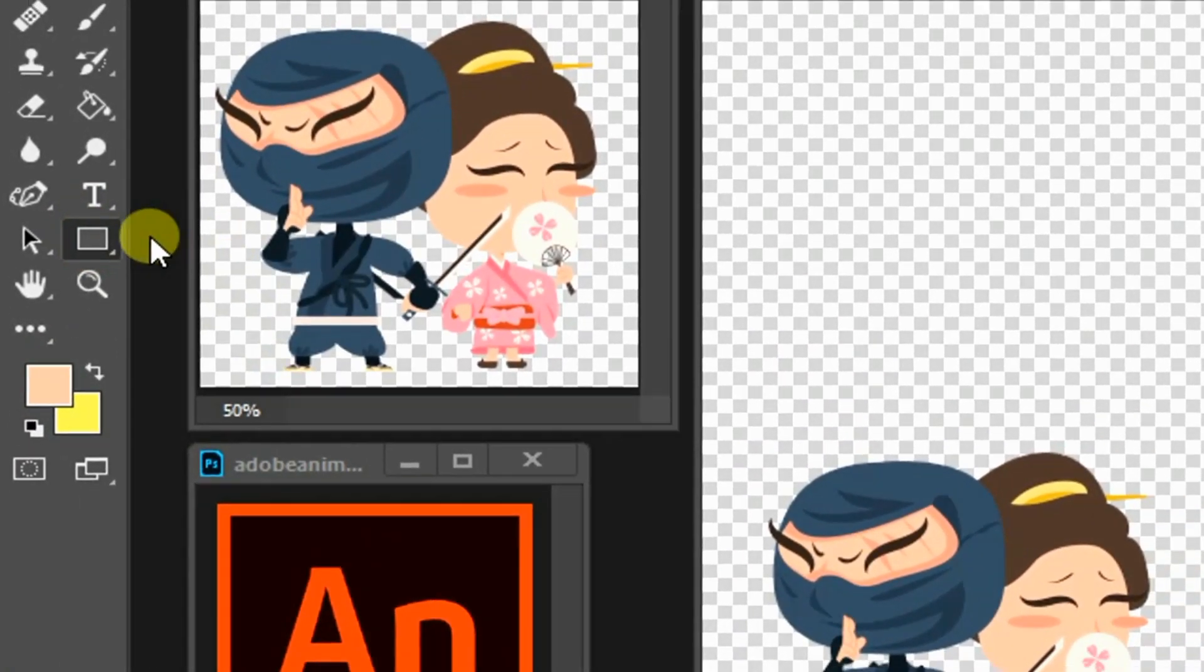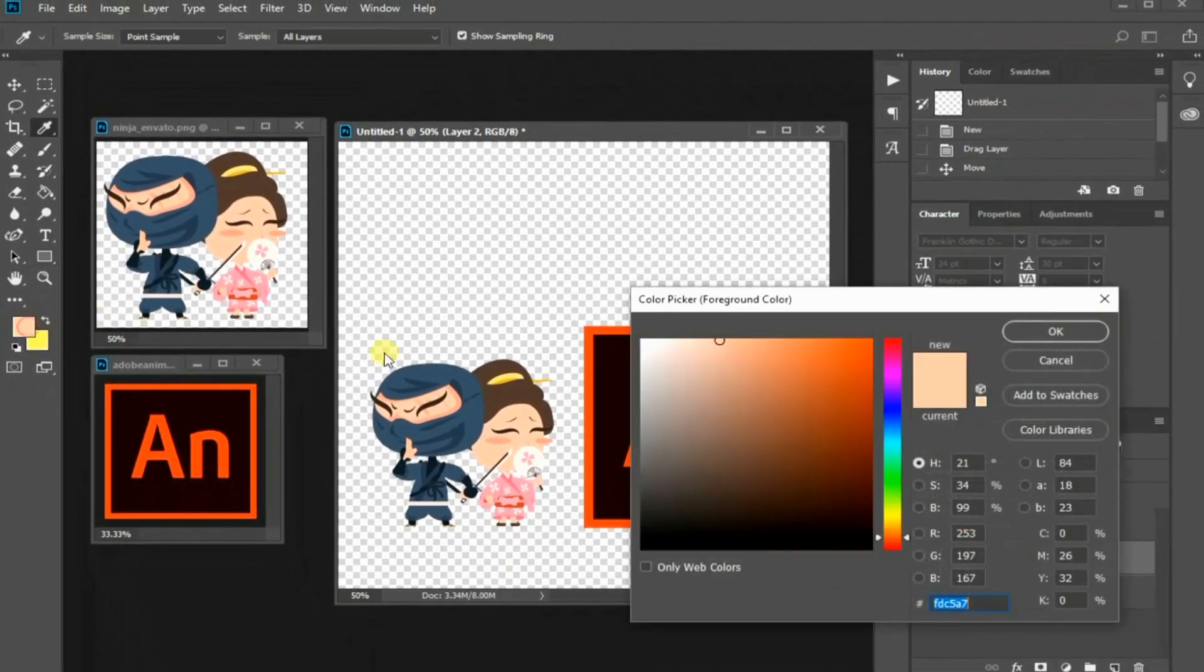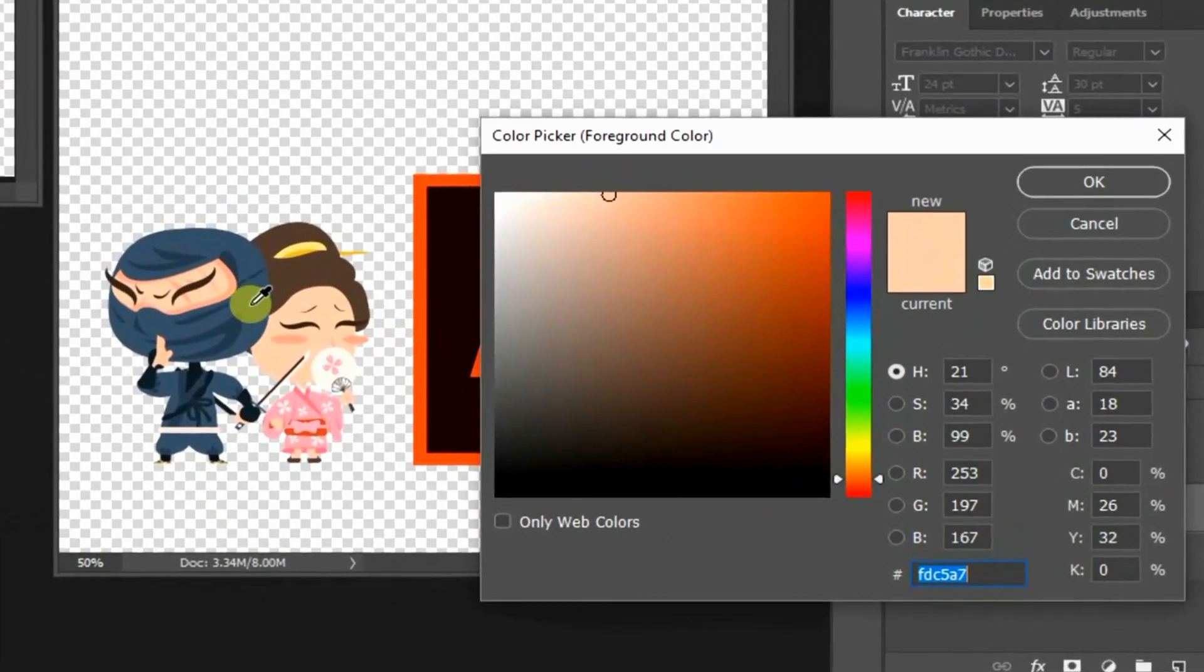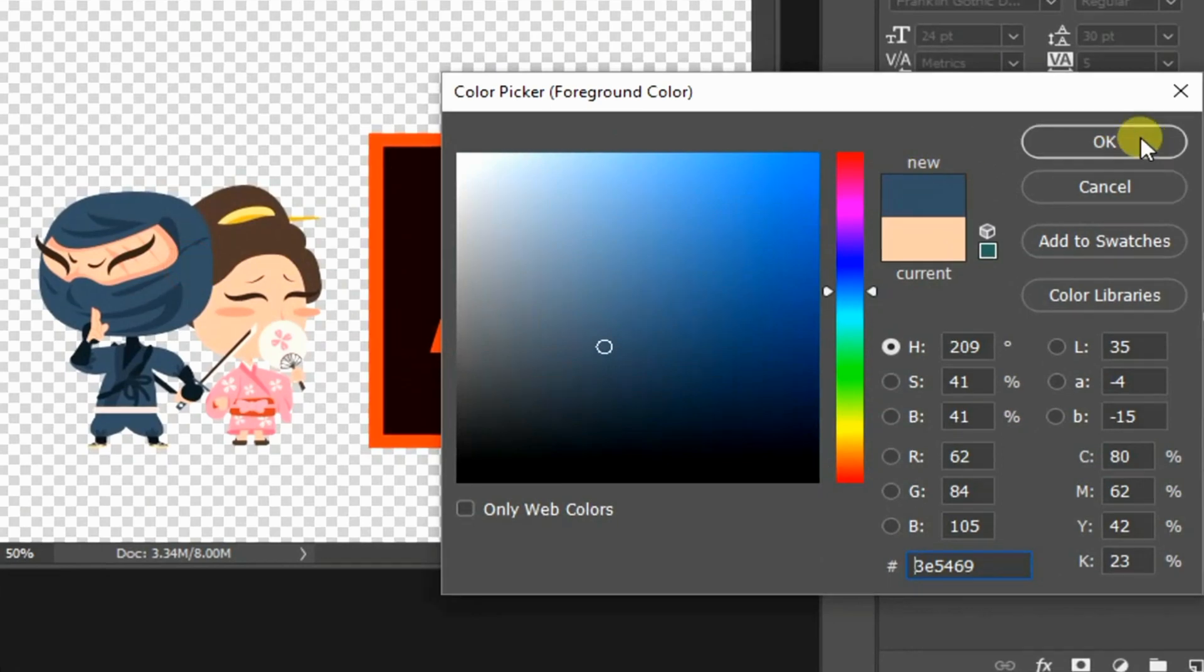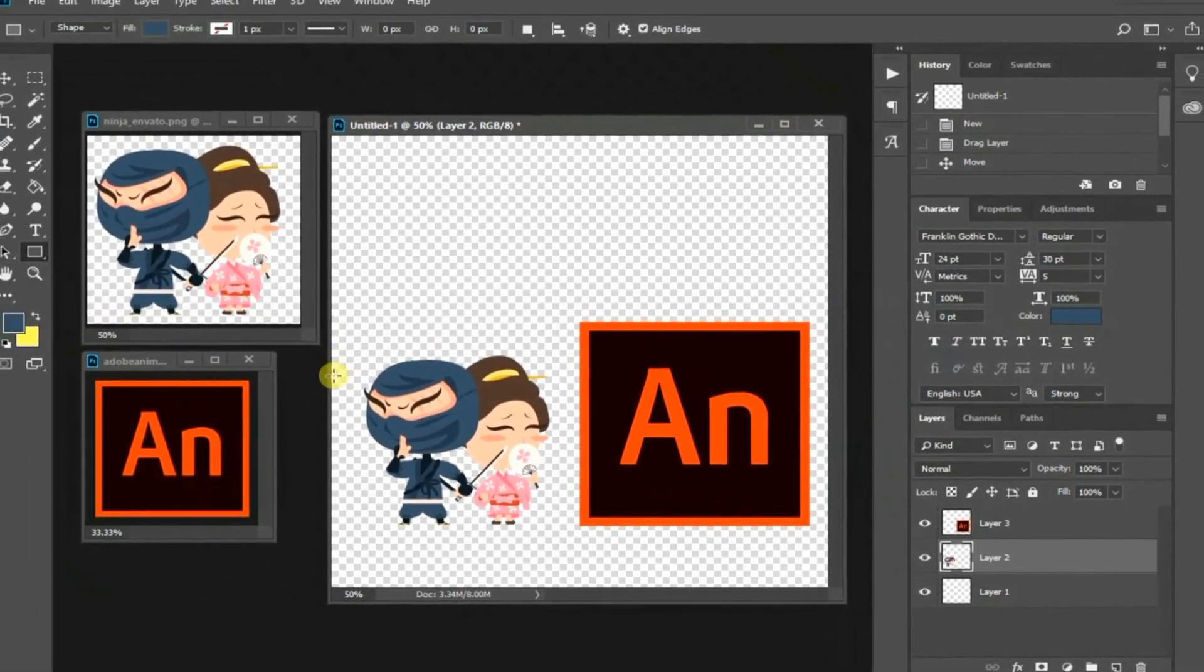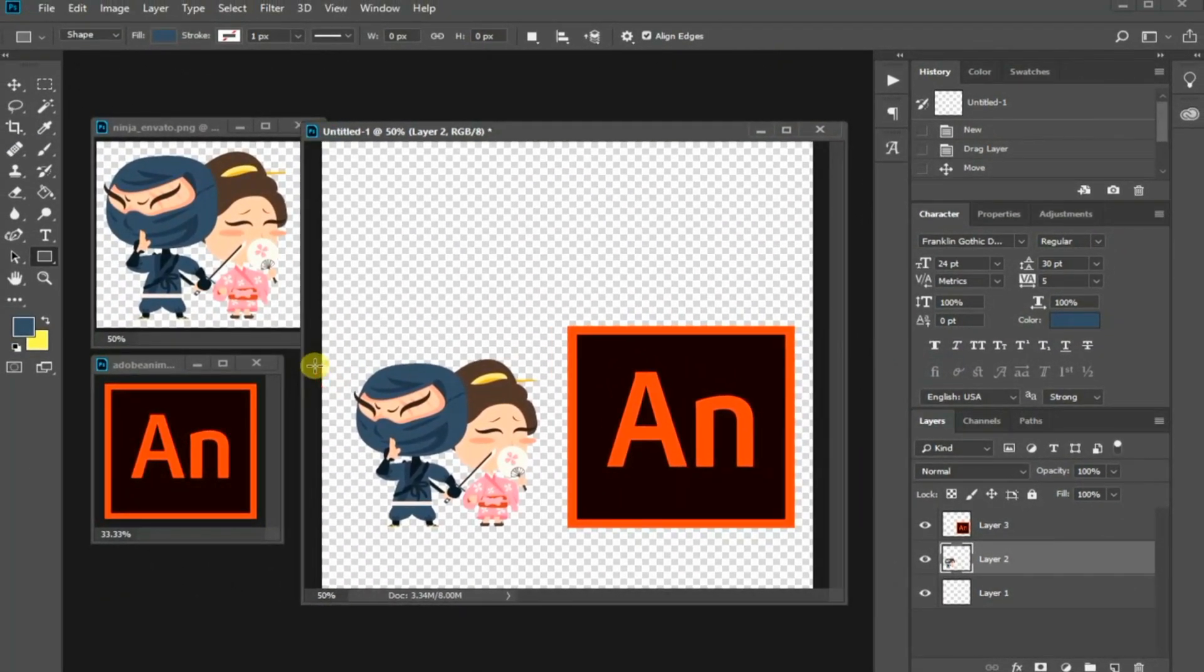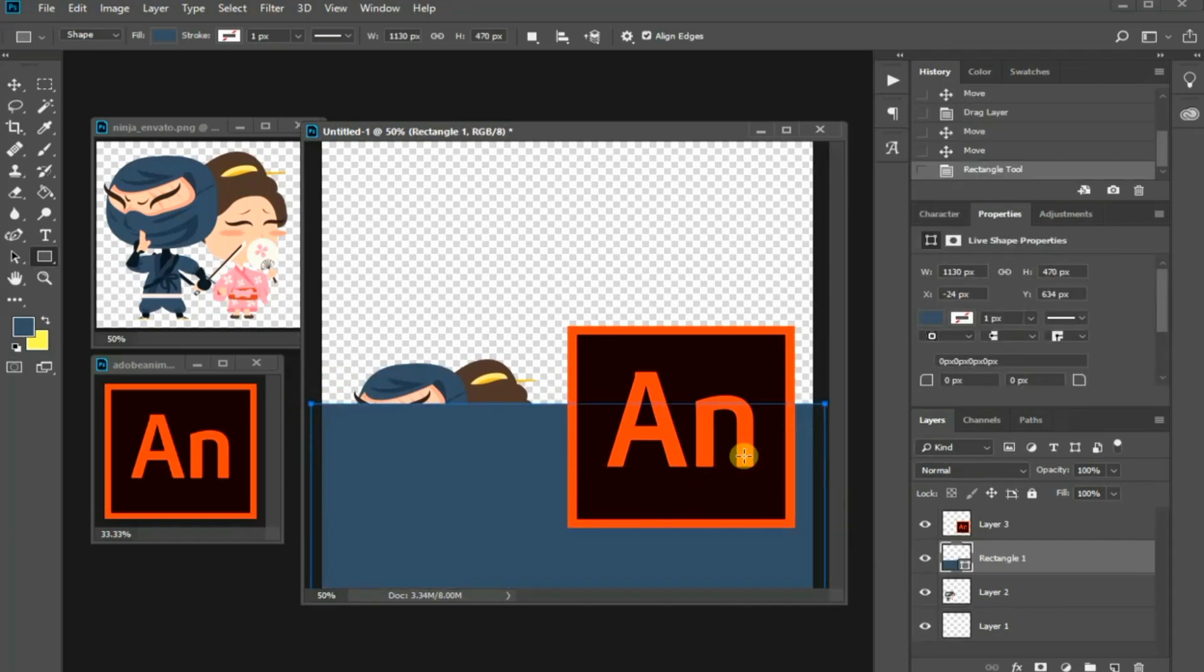To do this, select the rectangle tool and I am going to sample the color from this ninja illustration with your eyedropper and press OK. Click and drag in your canvas to draw the rectangle. Press Enter when you are done.